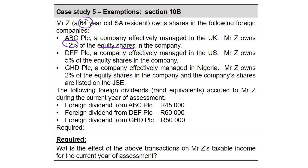Then second company, DEF, he owns 5% of the equity shares in the company. And then he owns 2% of the equity shares in GHD. And this company's shares are listed on the JSE. Now, again, this one tells me, I could have a full exemption in terms of Section 10B. And then they tell you that for the current year of assessment, 2019 year of assessment, you receive 45,000 Rand foreign dividends from ABC, 60,000 from DEF, and 50,000 from DHD. And the question is, how are we going to account for this in his taxable income calculation?